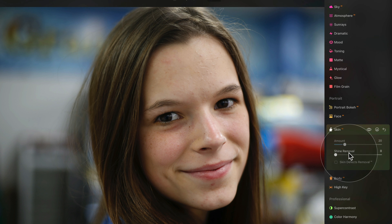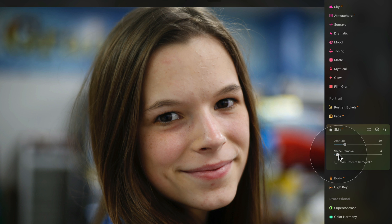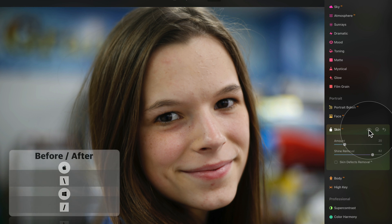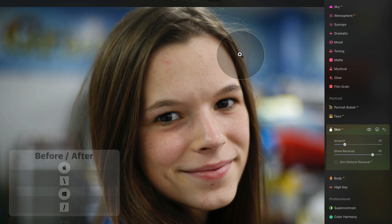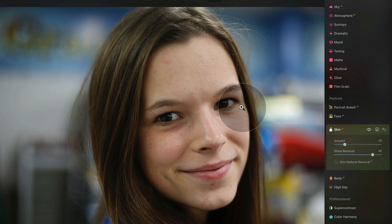Then with the shine removal — there is definitely some shine on the nose, a little bit on the cheeks, and maybe on this part of the face. By shifting the slider, we can improve the result a little bit. Looking at before and after, I think the difference is quite significant. It's also helping a lot in this area, so the shine removal is definitely a good tool to have in your pocket.